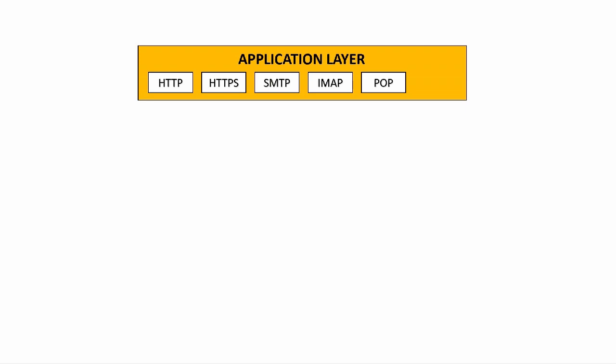Finally, we'll have a look at FTP. This is the File Transfer Protocol and this is a standard network protocol that is used to transfer files between computers and it can be used on LANs and WANs as well as the Internet.